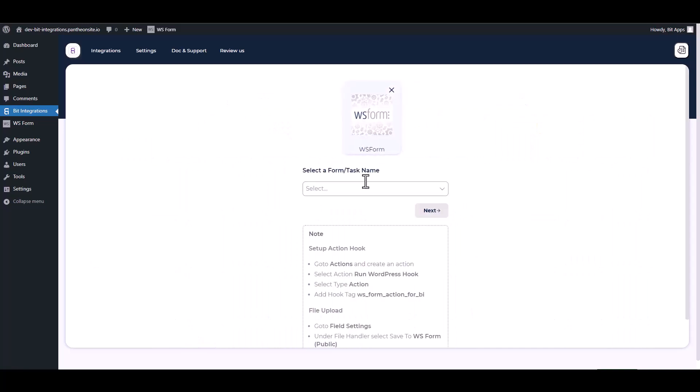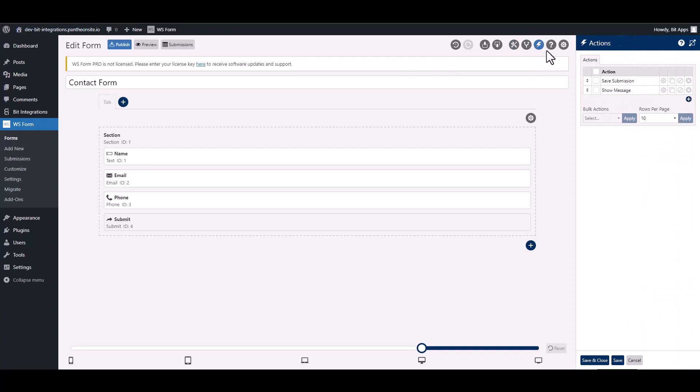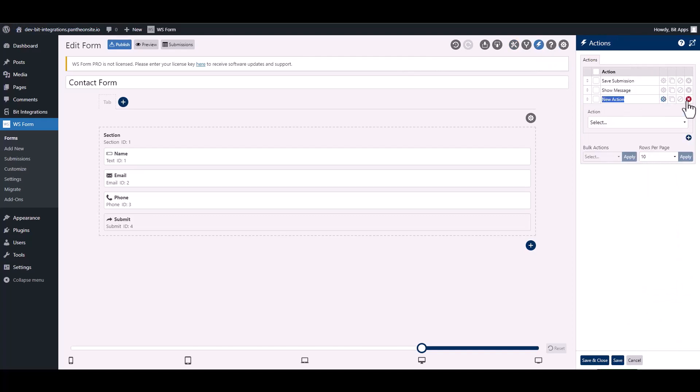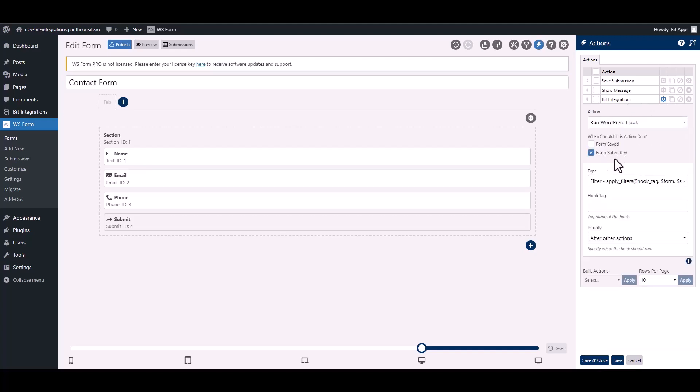To integrate the WS Form, go to the WS Form and navigate to the action. To add a new action, click on the plus icon and give it a meaningful name. Choose action, then choose type.